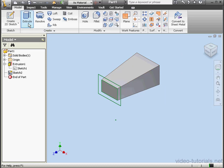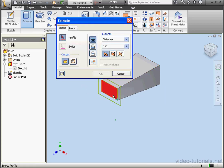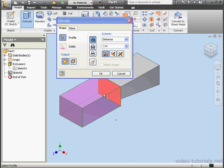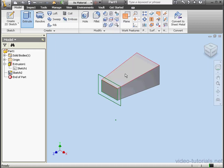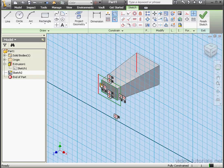Activate the Extrude tool. Here we can select one or two profiles. Cancel out of the tool and double-click on Sketch 2.